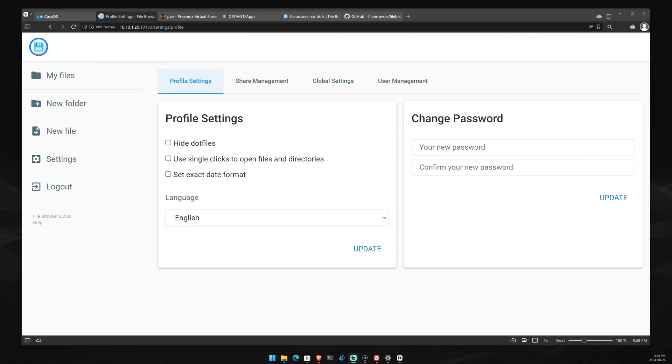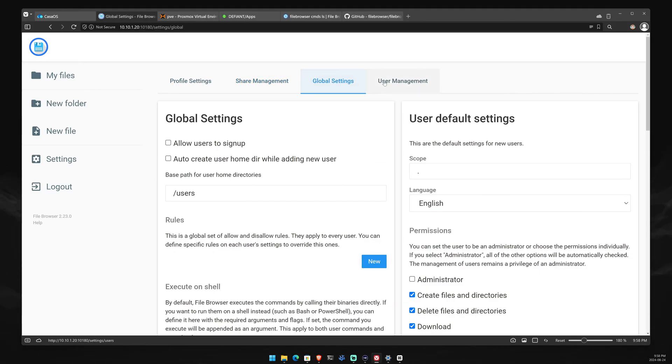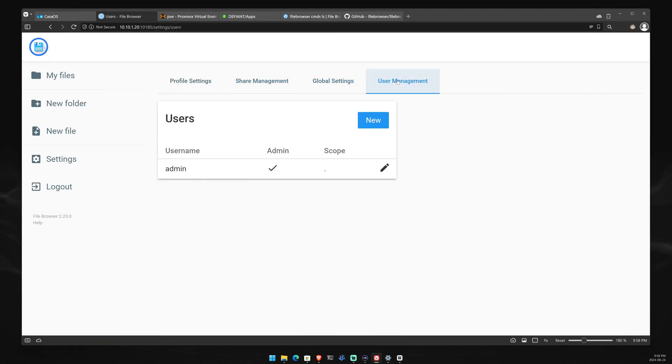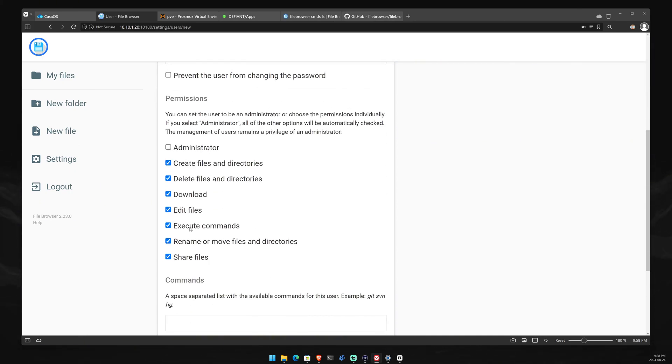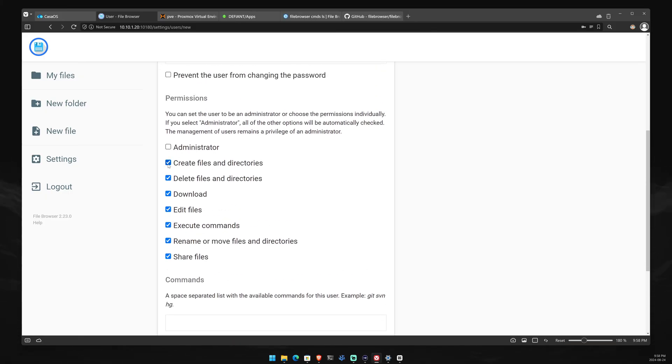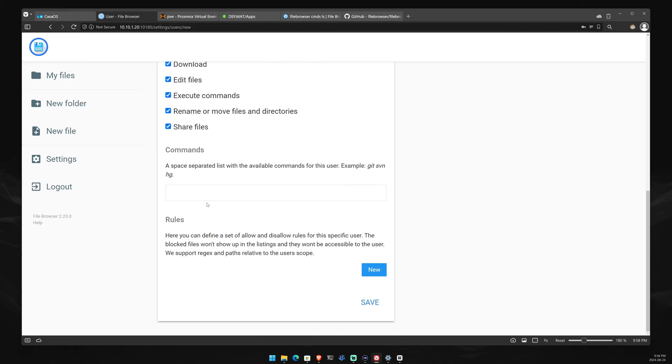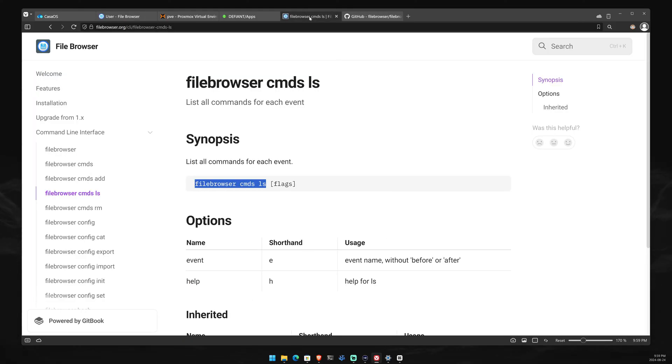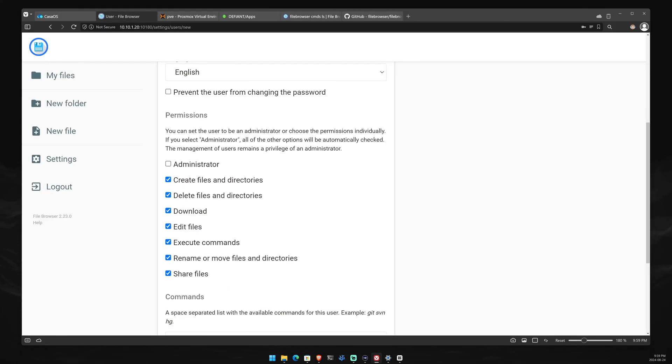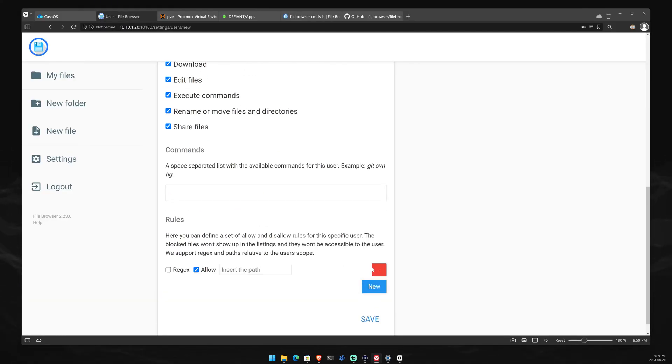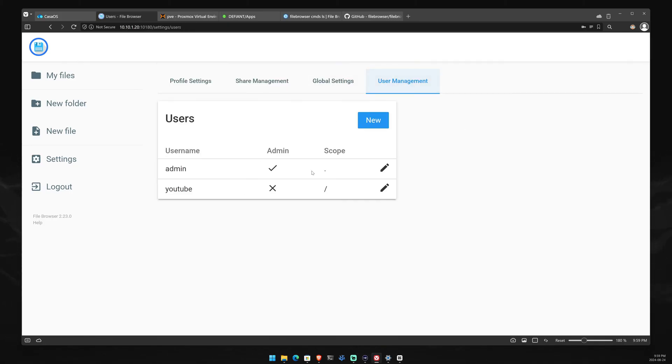Think of this as your own Google Drive or OneDrive. You have the ability to upload files and download files from here to your computer. Now, let's take a look at the settings. In the settings, you have the profile settings, share management, global settings, and user management. The user management tab is where you would manage your users. You can add users and give them a scope as in from what directory they work from. You can also give them permissions to what they can do versus what they can't, and you can even add new rules.